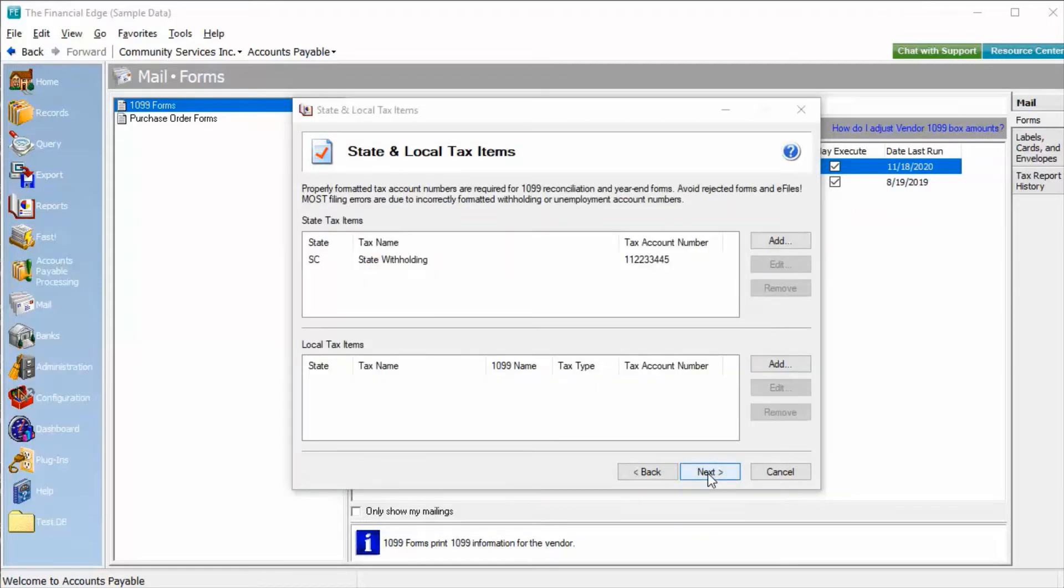If any states have been defined in 1099 activity for the year, the state tax item will show here for verification. The tax account number listed here will pull from the state ID numbers defined in Configuration General.